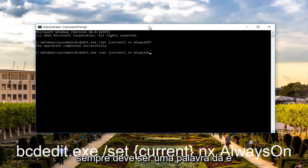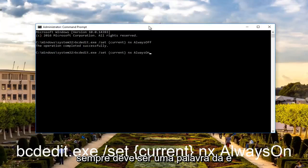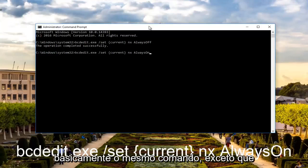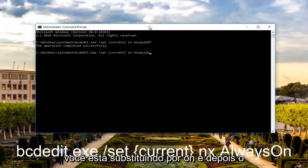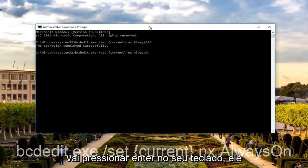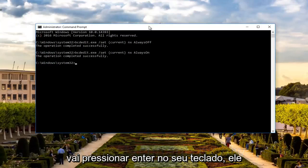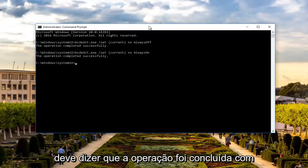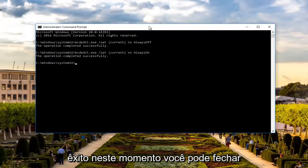ALWAYS ON should be one word. The A in ALWAYS should be capitalized and the O in ON should be capitalized. It's basically the exact same command except you're replacing OFF with ON. And then once you're done doing that, you're going to hit enter on your keyboard. It should say the operation completed successfully.